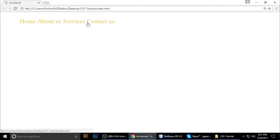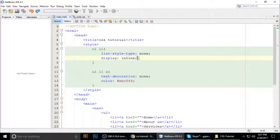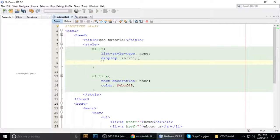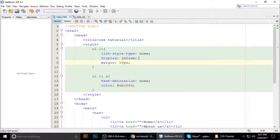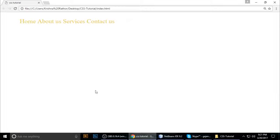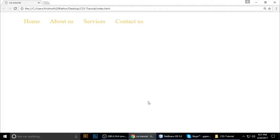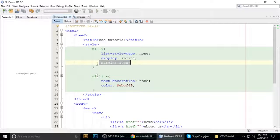Now we want to add some spacing between the inline items. We give the 'margin' property a value of 10 pixels. If you don't know about margin, check out my previous video. Press F5 to refresh and you can see some space is now added between the items. That's my CSS tutorial — I will come back with more CSS properties.